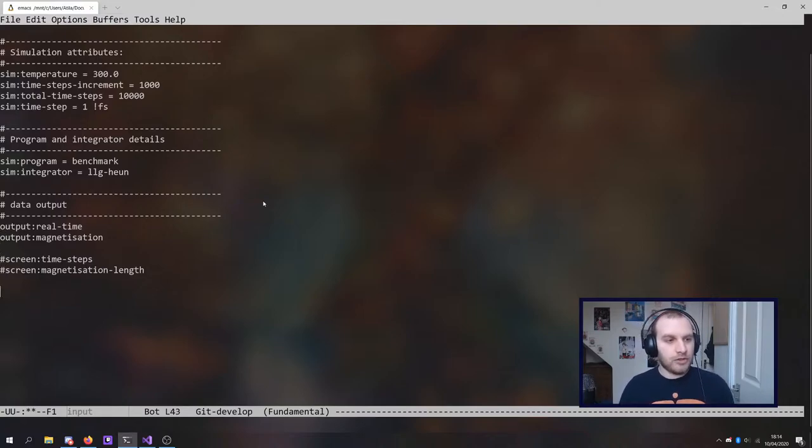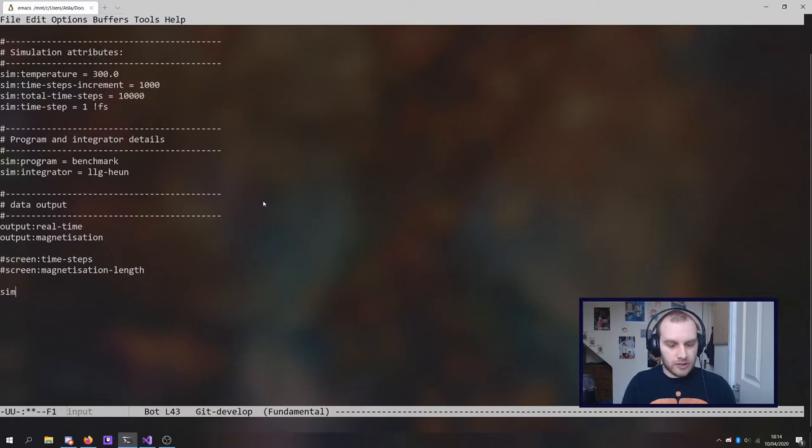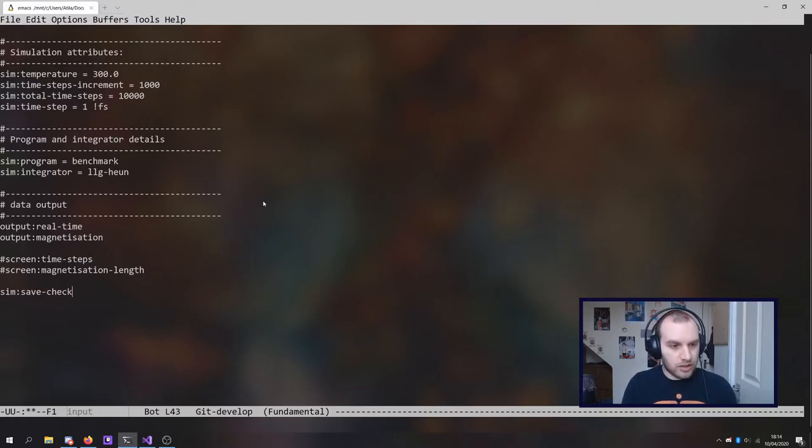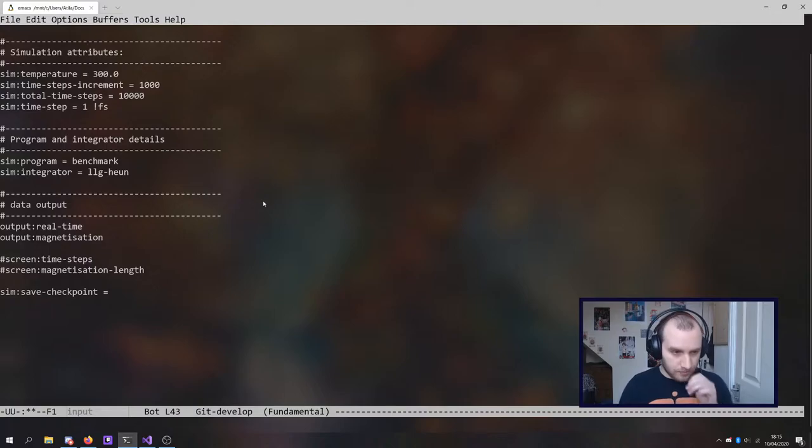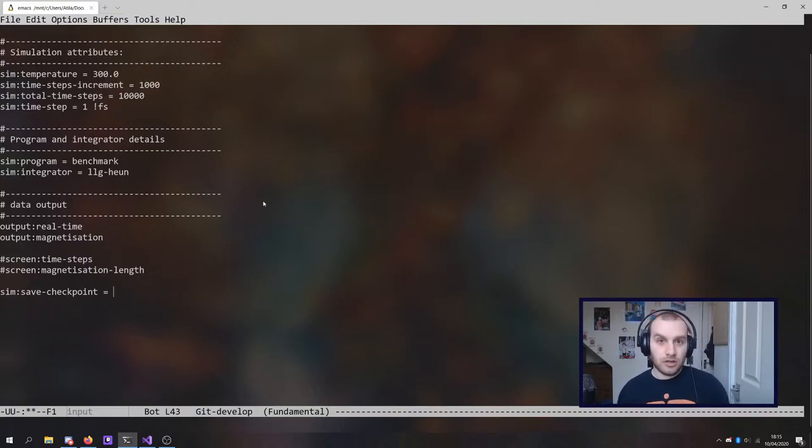And actually I'll just undo these in. What we're going to do is we're going to use sim save checkpoint equals. Now there are a couple of options you have here.